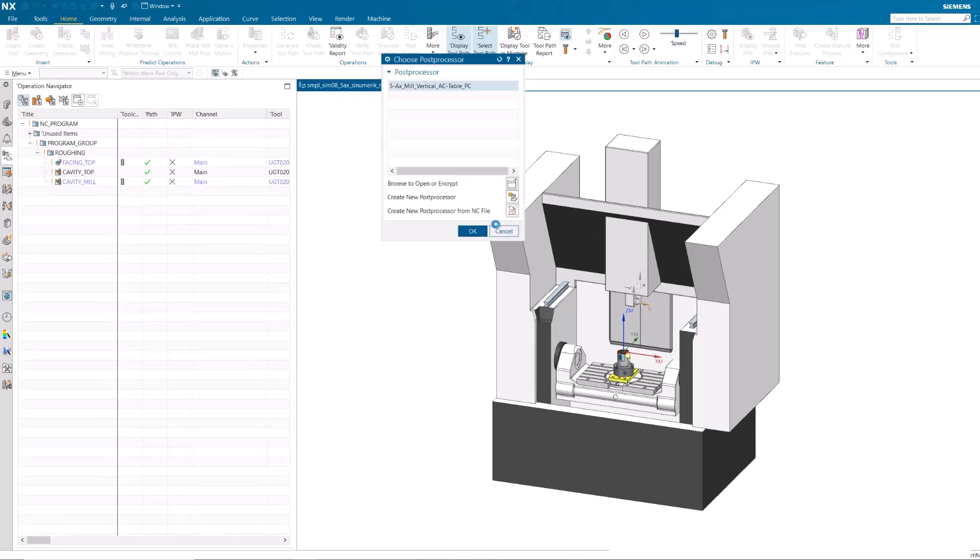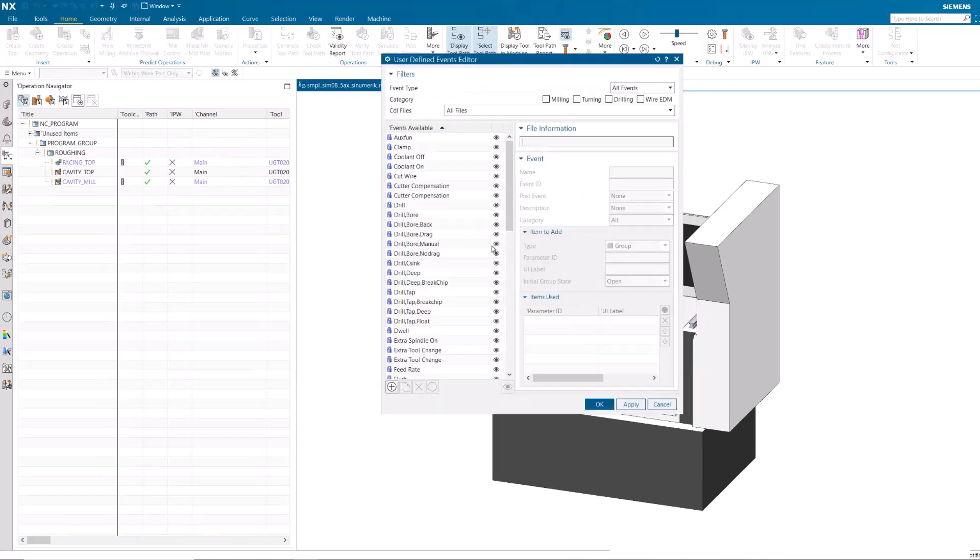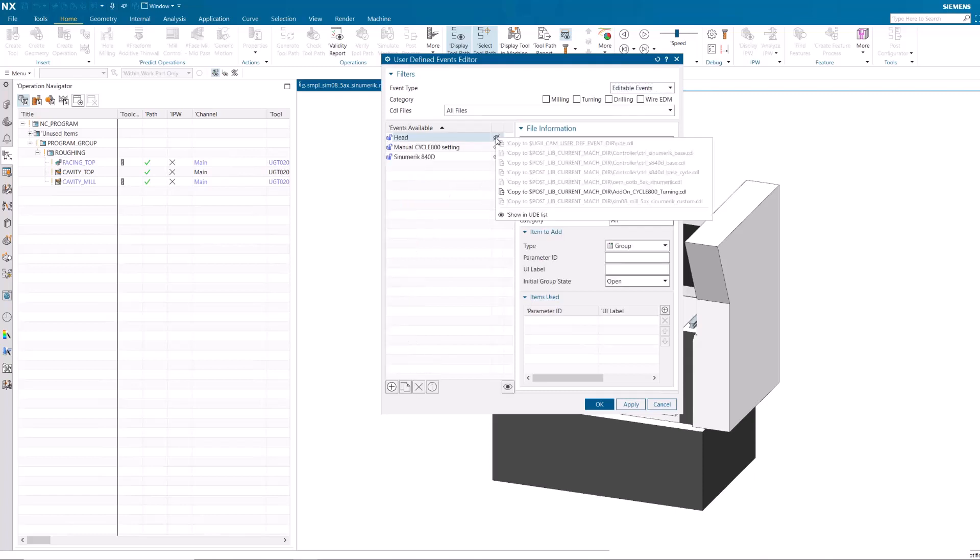To re-display the Head UDE, open the UDE Editor, click Editable Events, right-click on Head and click Show in UDE List.